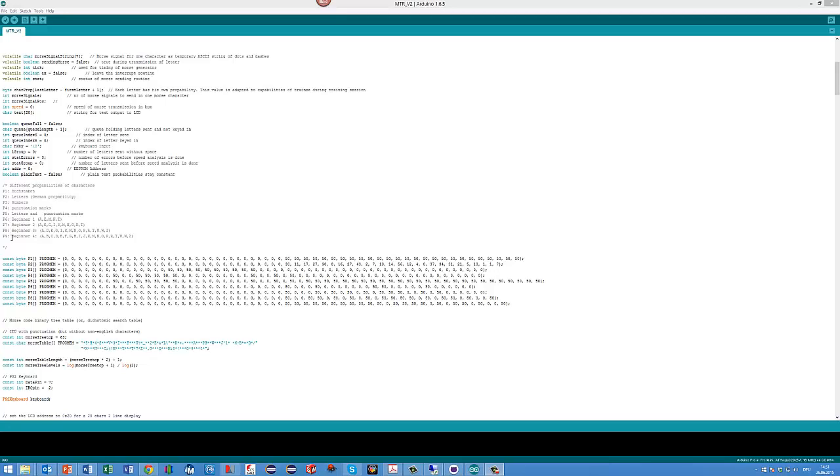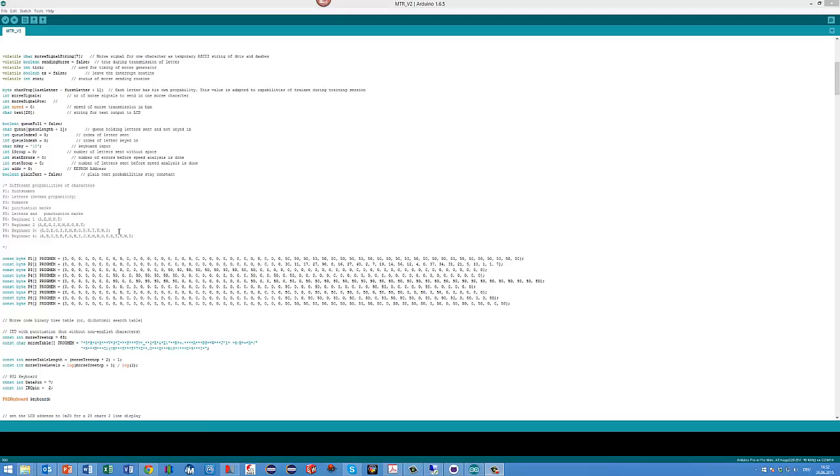Then you find four beginners modes. Beginner mode one only uses A, E, M, N, and T letters, so you only train with five letters to start. As soon as you get up to a certain speed and are good with these letters, you can switch to the next beginners mode and add some more letters to your repertoire.